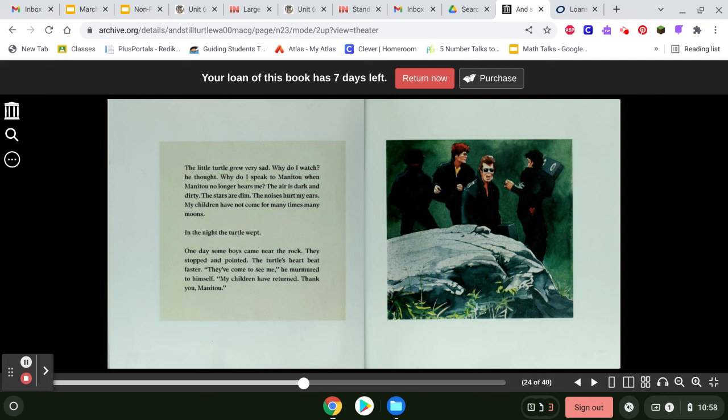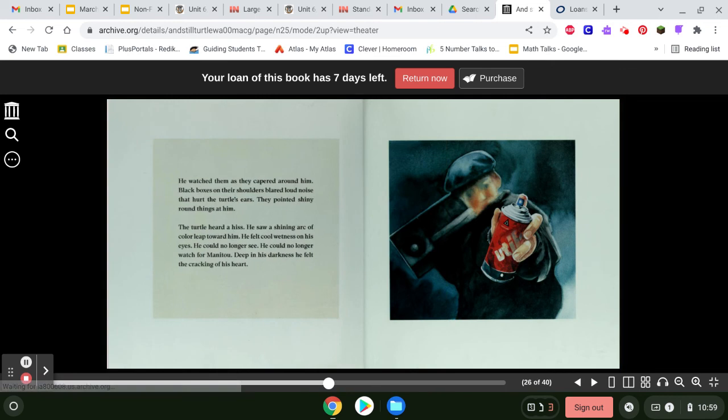One day, some boys came near the rock. They stopped and pointed. The turtle's heart beat faster. They've come to see me, he murmured to himself. My children have returned. Thank you, Manitou. He watched them as they capered around him.